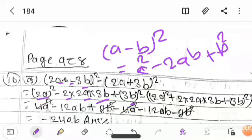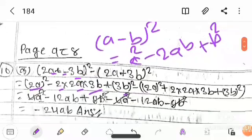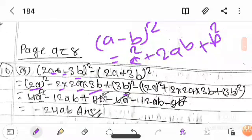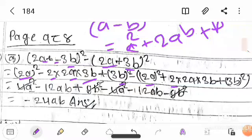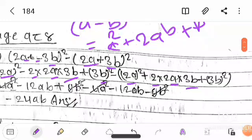Now applying (a+b) whole square sutra here. We keep a as 2a and b as 3b. So a square becomes (2a) whole square, plus the cross term, 2 into 2a into 3b, plus b square becomes (3b) whole square.